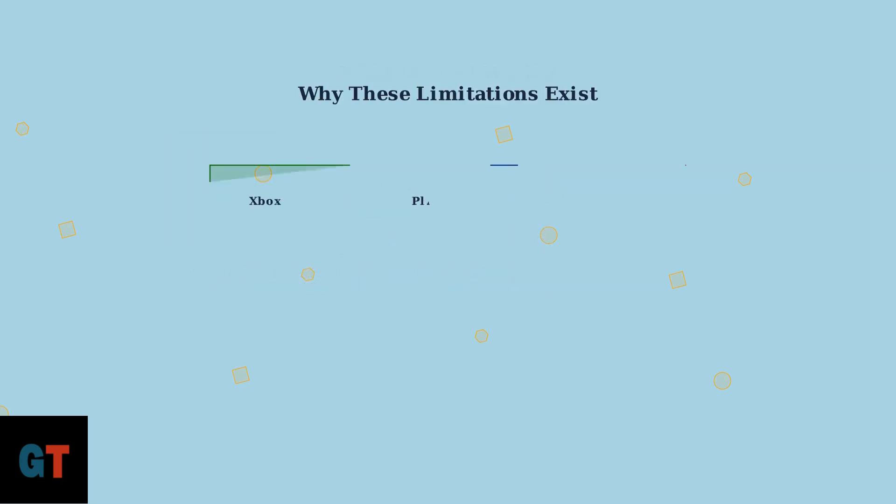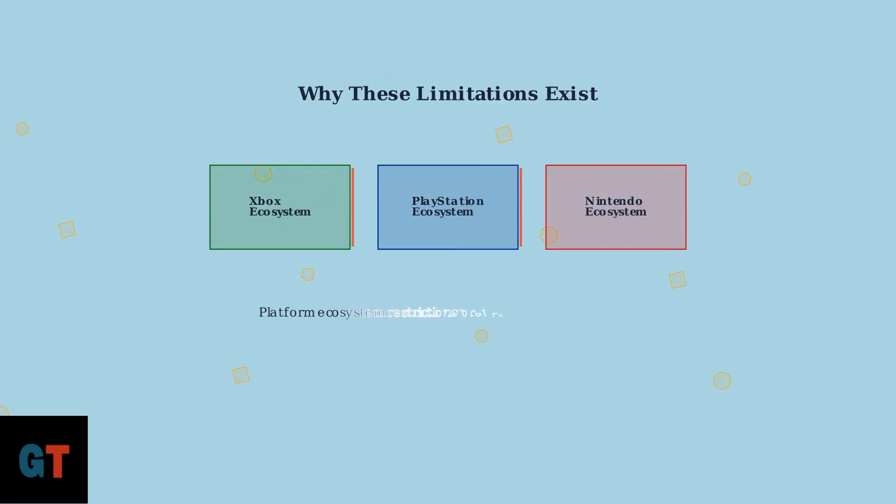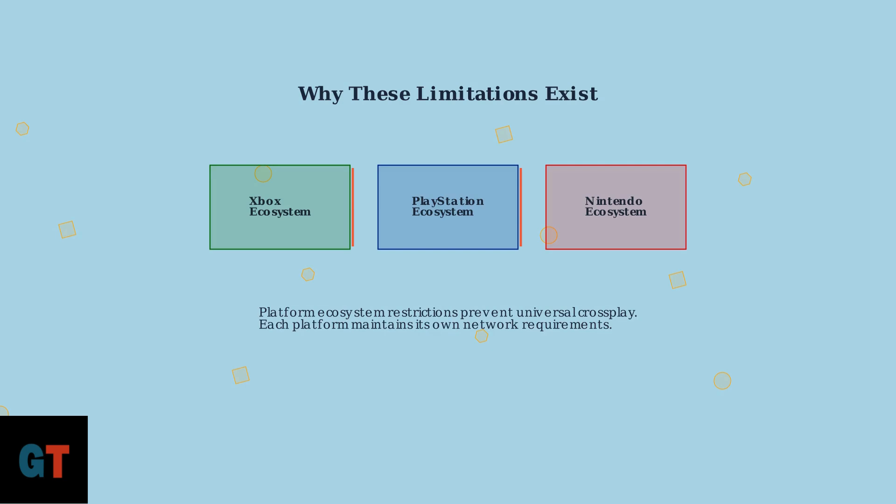This is due to platform ecosystem restrictions, where each gaming platform maintains its own network and compatibility requirements. It's a bit disappointing, but that's the current situation.